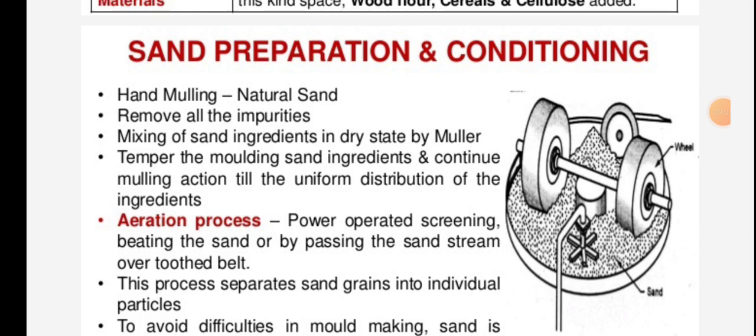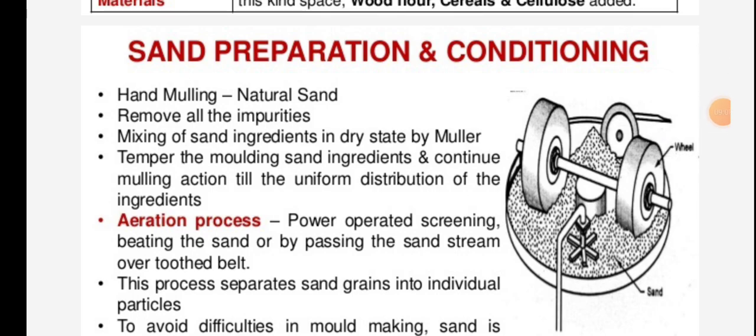Sand preparation and conditioning. Now the next part we will see.